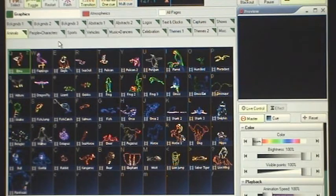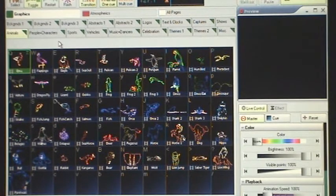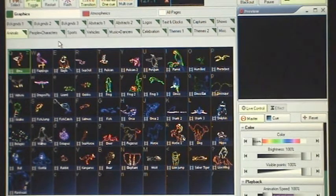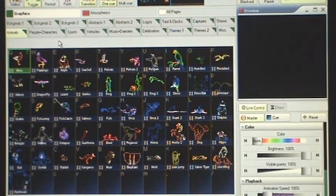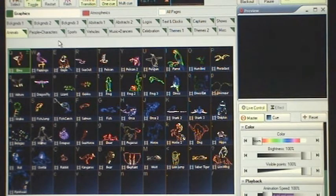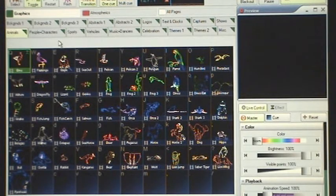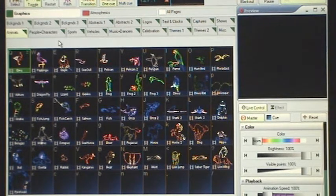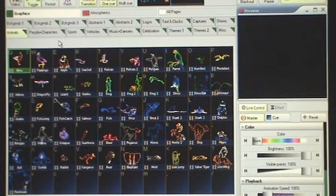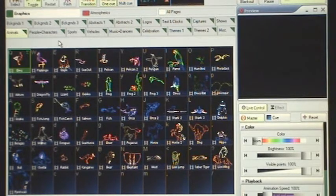This is a workspace that provides users with over 1,000 organized, ready-to-go queues. The graphics section has 18 pages of queues which include all of the best of the Pangolin library and some new abstracts.